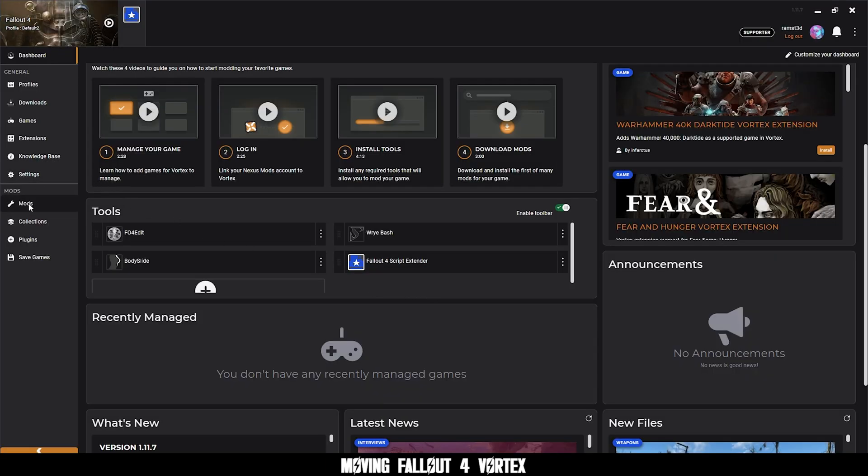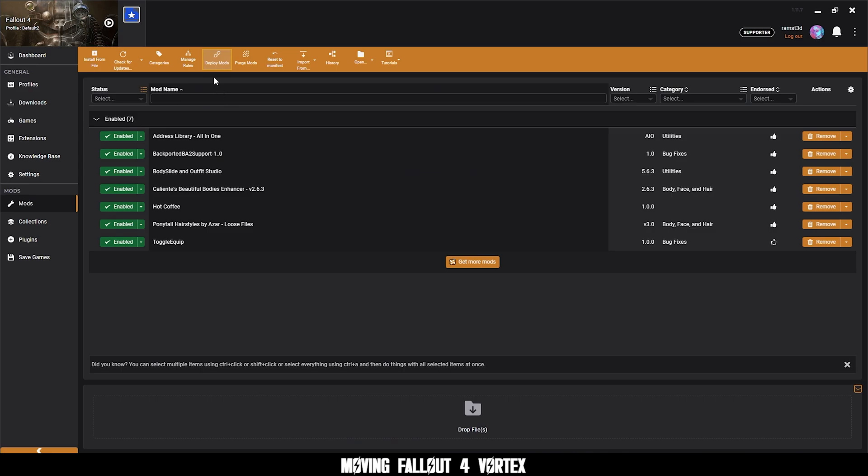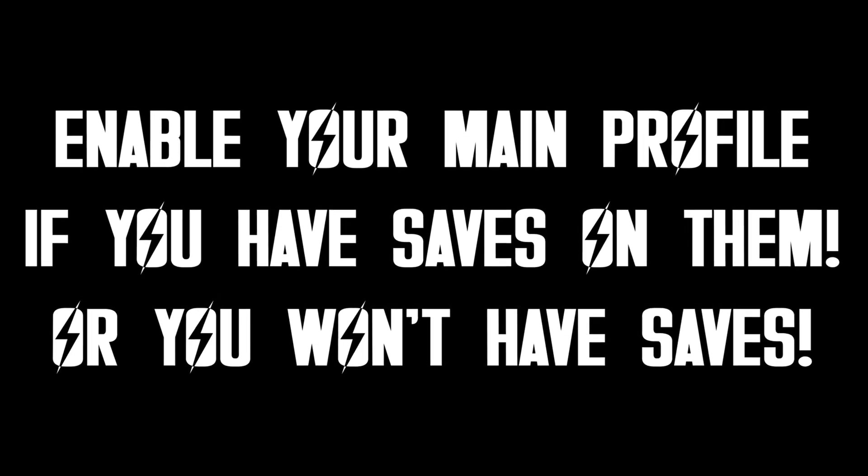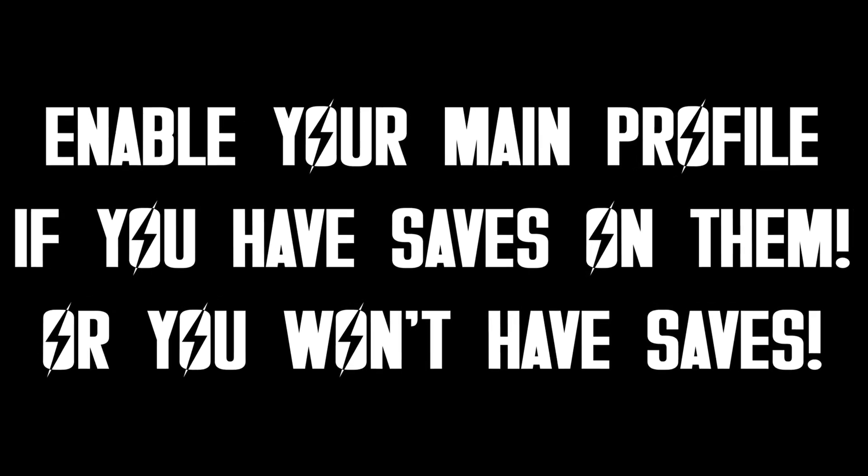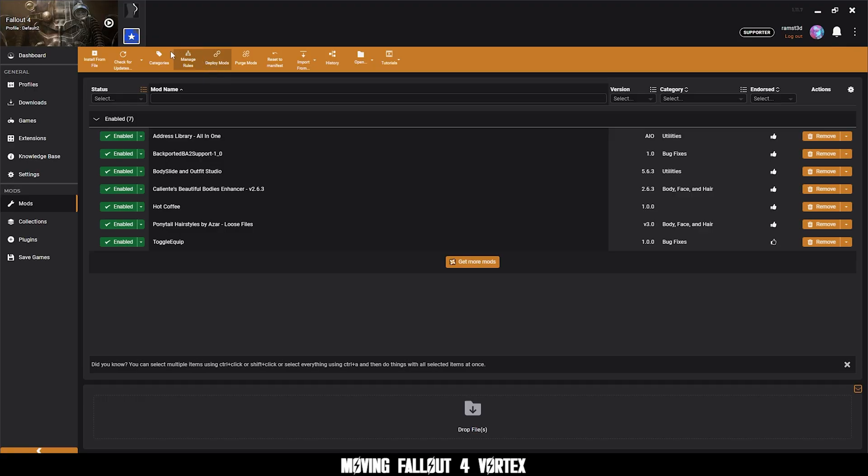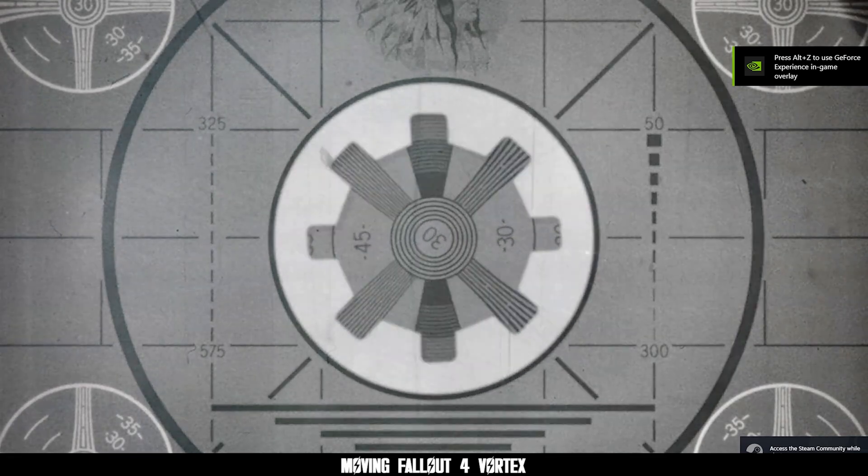Then click deploy mods. Enable your main profile if you have saves on them, or else you won't have saves when you load into the game. I suggest enabling your main profile anyways so you can delete your test one. And load F4FC and then the game should load correctly.